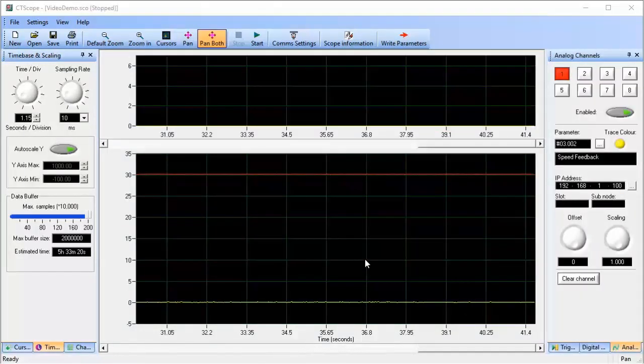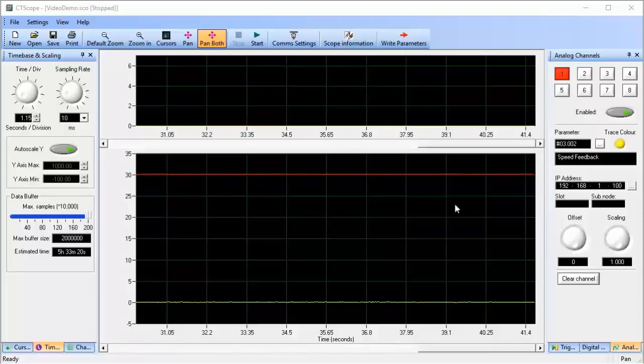I'm connected to my Unidrive M700 using Ethernet. While CT Scope works over RS-485 too, unless you have the baud rate in the drive adjusted to one of the higher rates, the scope traces you see will tend to be choppy.